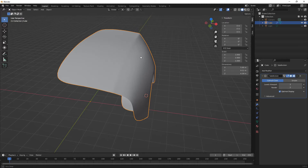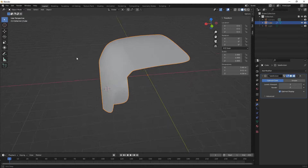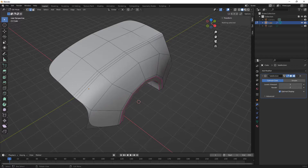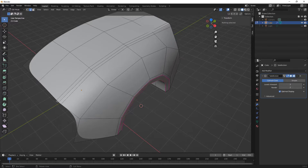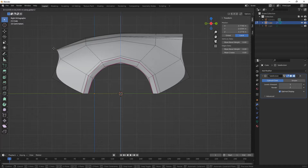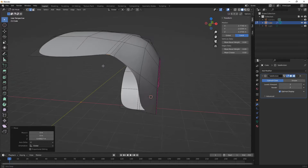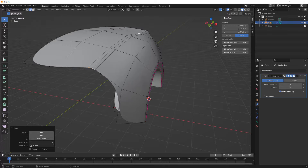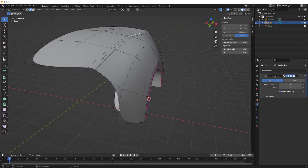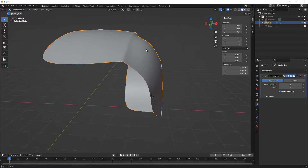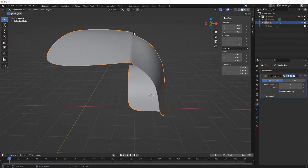I'll pick the direction, bring the loop cuts in relatively close, and pull this up. Now we can see we have a harder crease. If we want a softer transition we can remove the mean crease - sometimes I'll actually use the crease as a temporary modeling aid early on, and if I decide I really want to change that shape I'll come back and adjust it. Once you add a lot of these, you end up having to make a lot of selections to modify them.